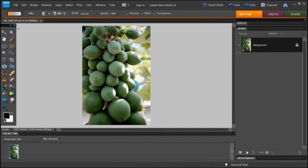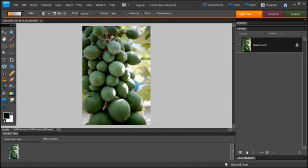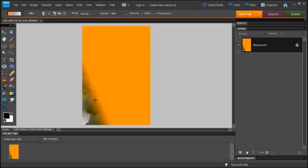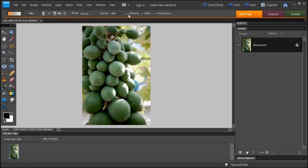What you want to do is pick a gradient type here. Linear gradient works well for this. Oh, that's backwards. Let's undo that. We're going to unclick reverse. There we go.